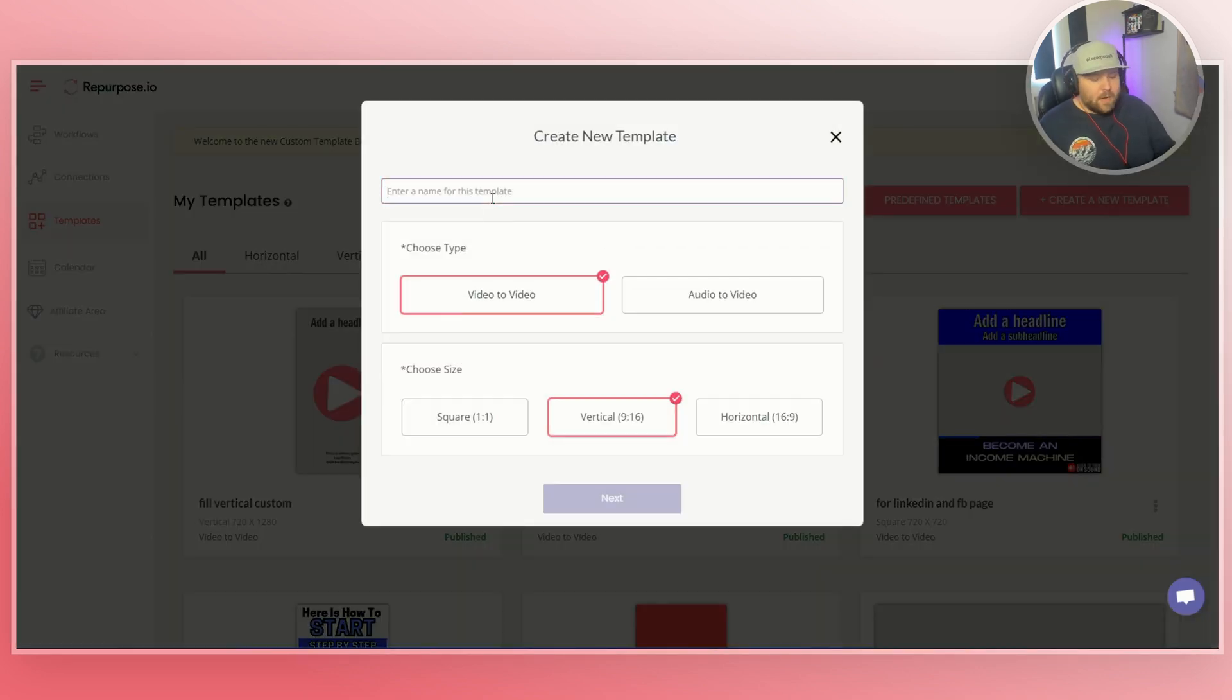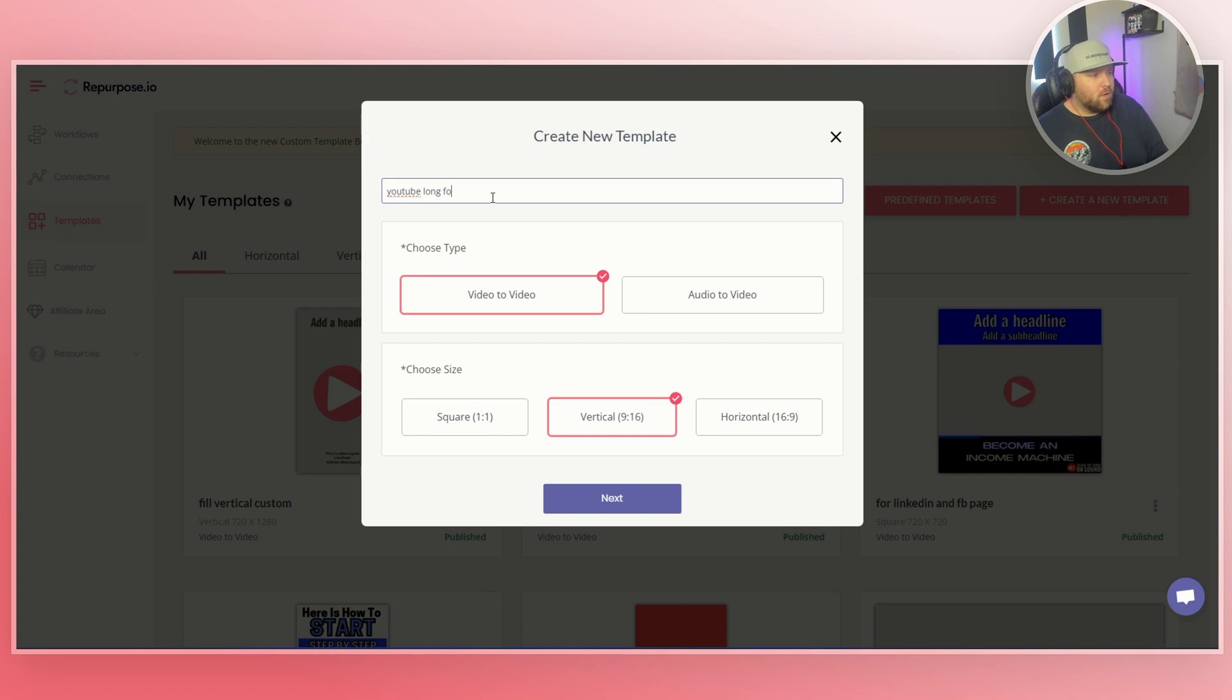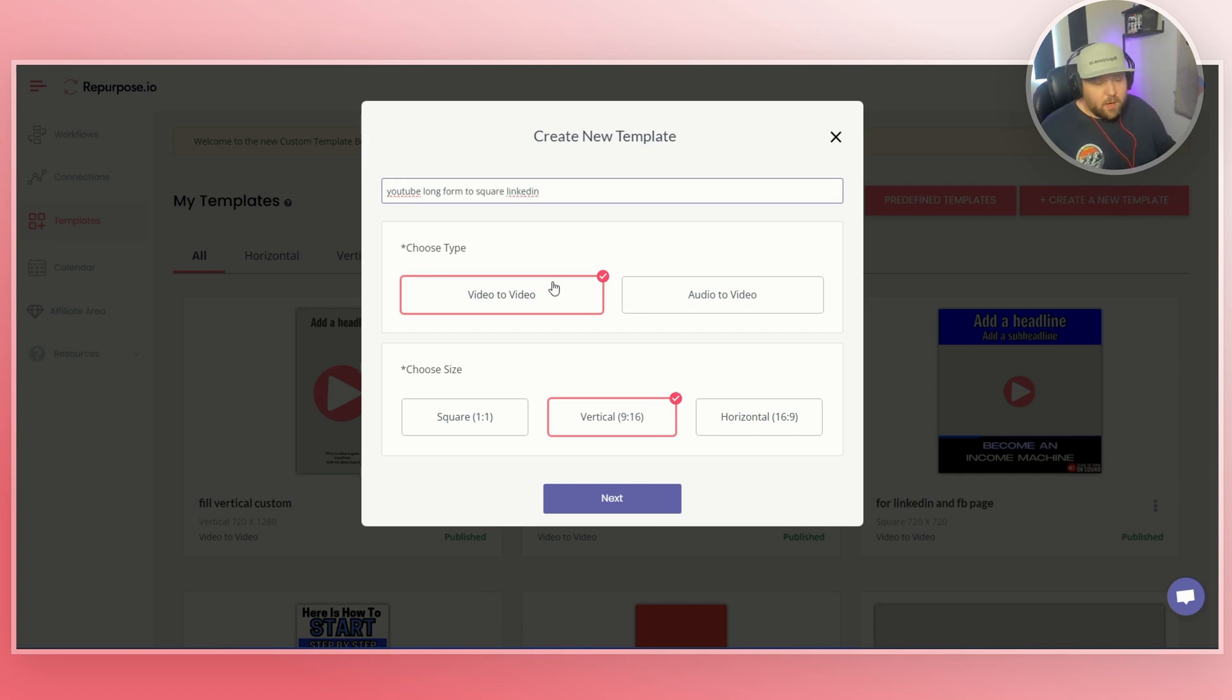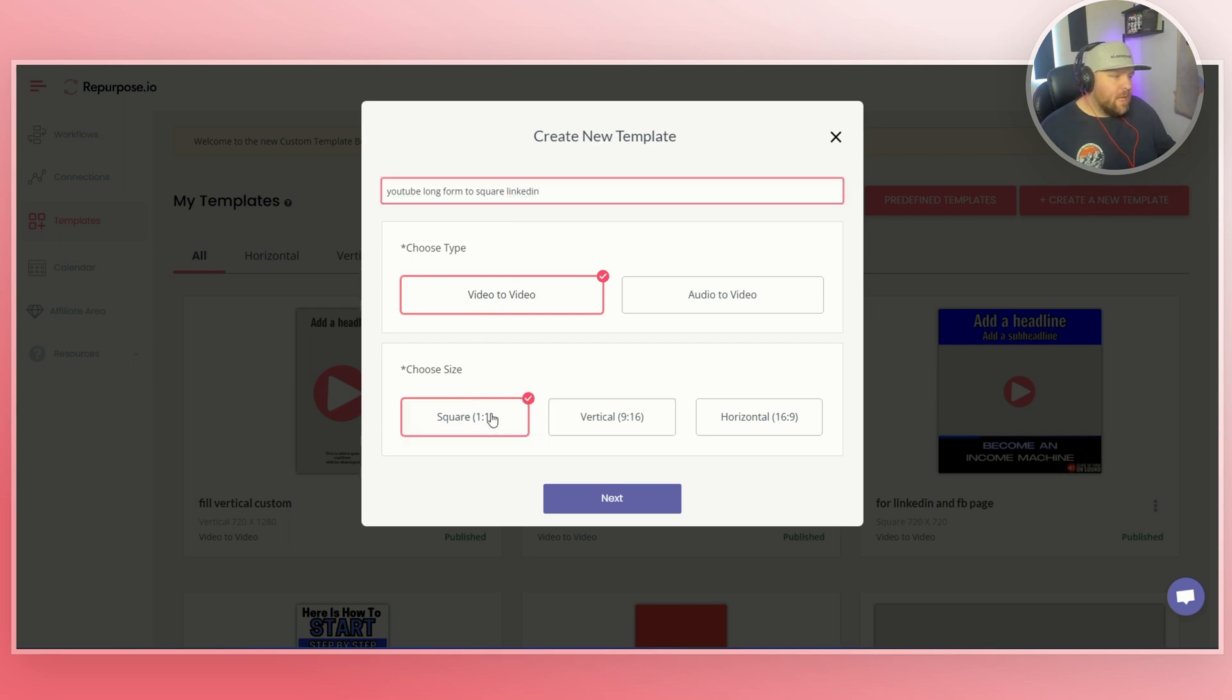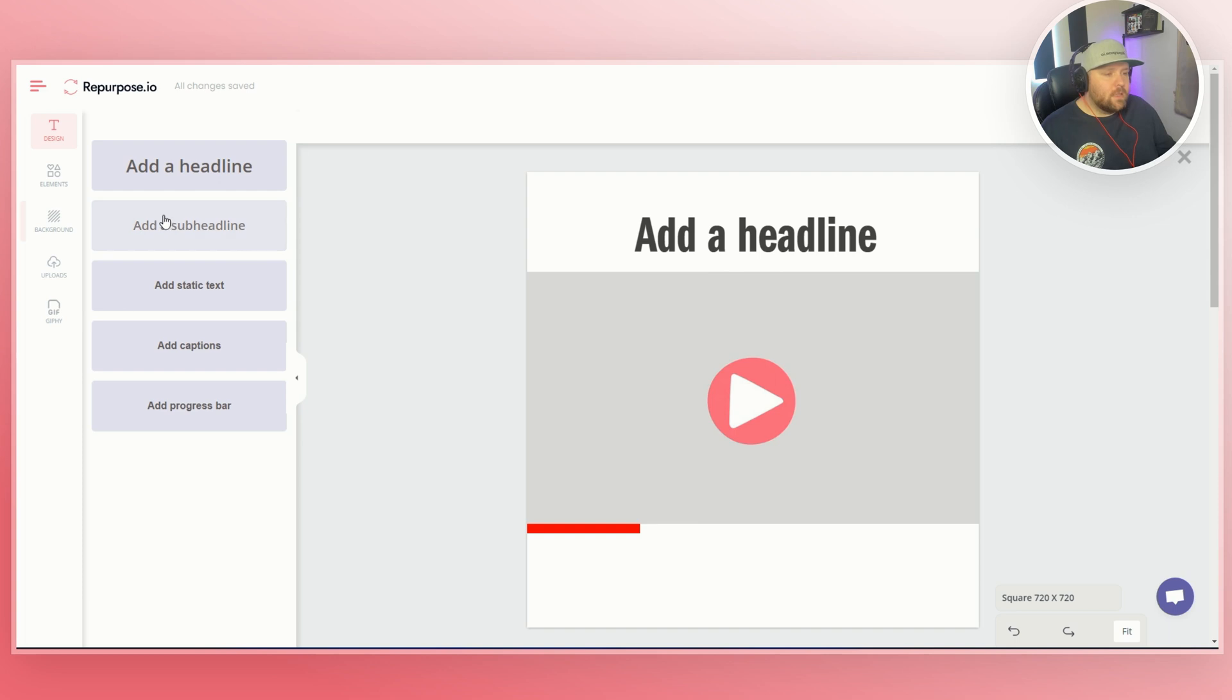So you can just go ahead and name it. Let's do YouTube long form to square. Let's do that. And then it's going to be video to video because it's going to be from a YouTube video to another video. And so you can choose the size. This one will be square. And again, like I said, there's 16 by 9, 9 by 16, and one by one. You just do next.